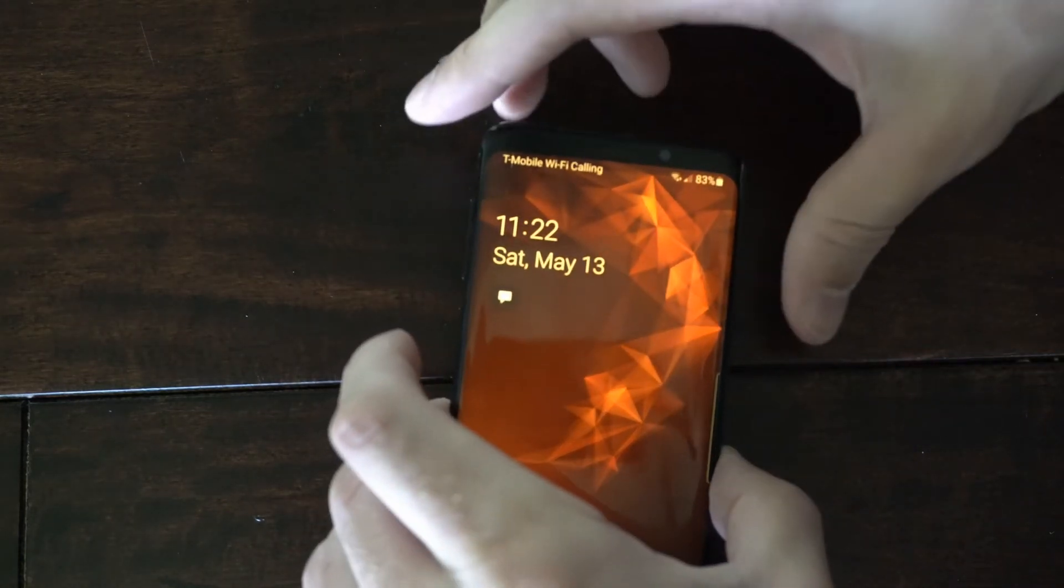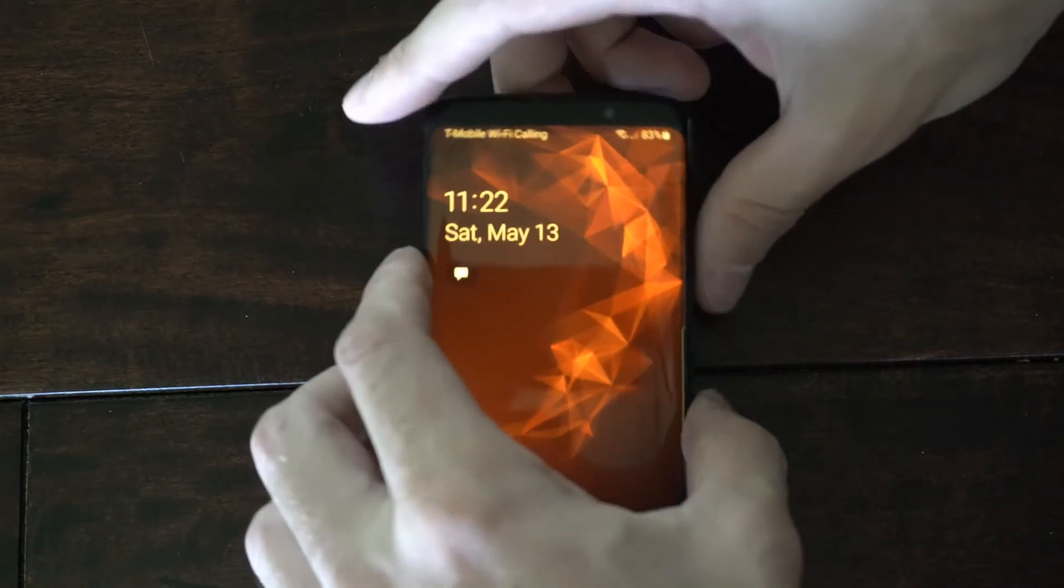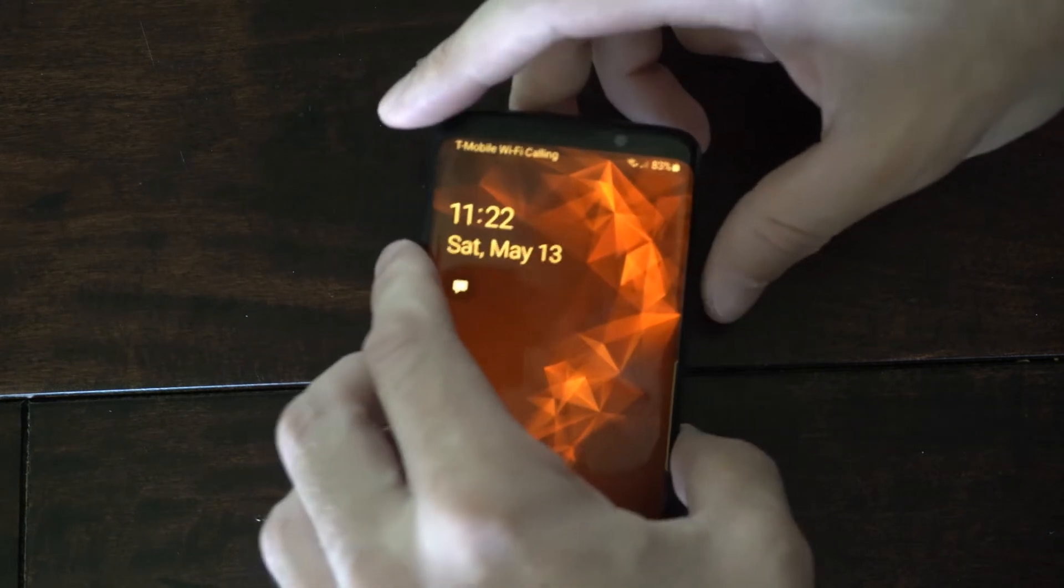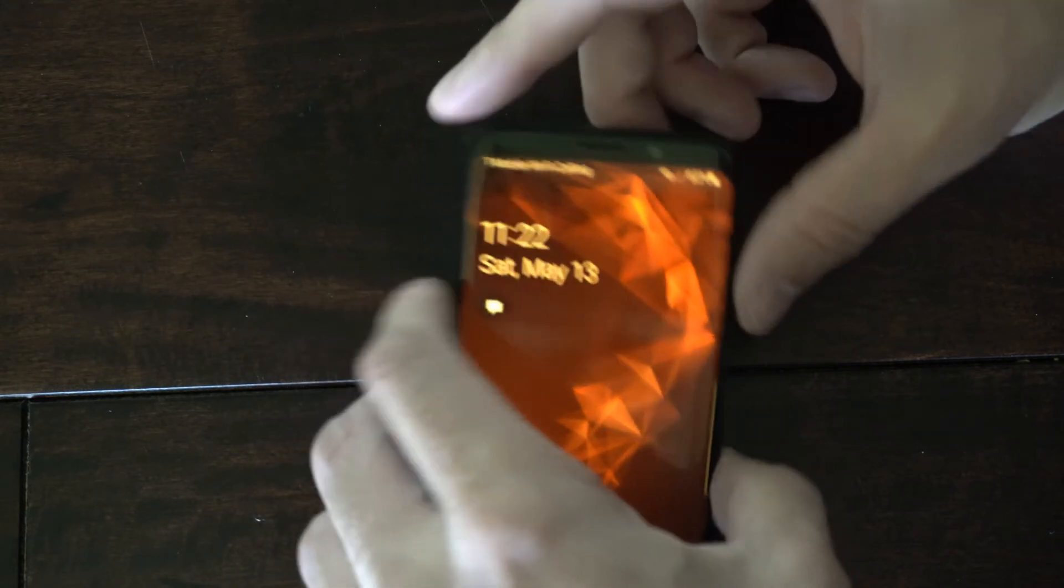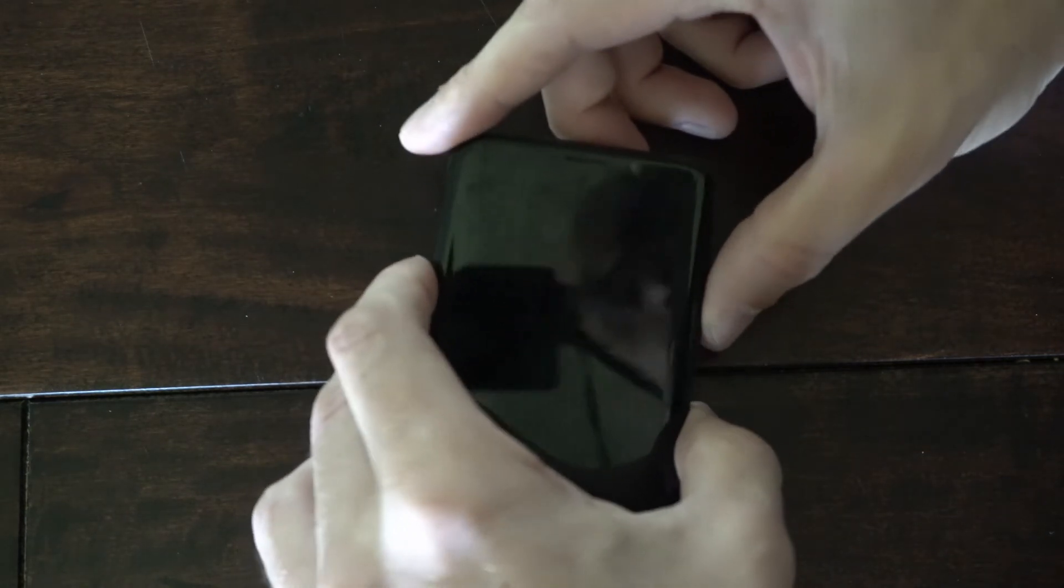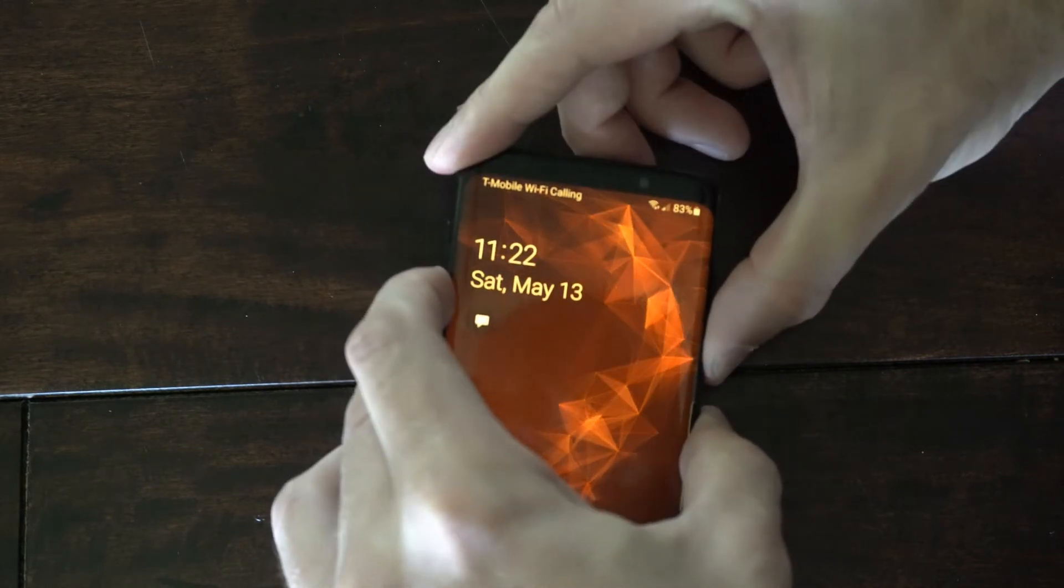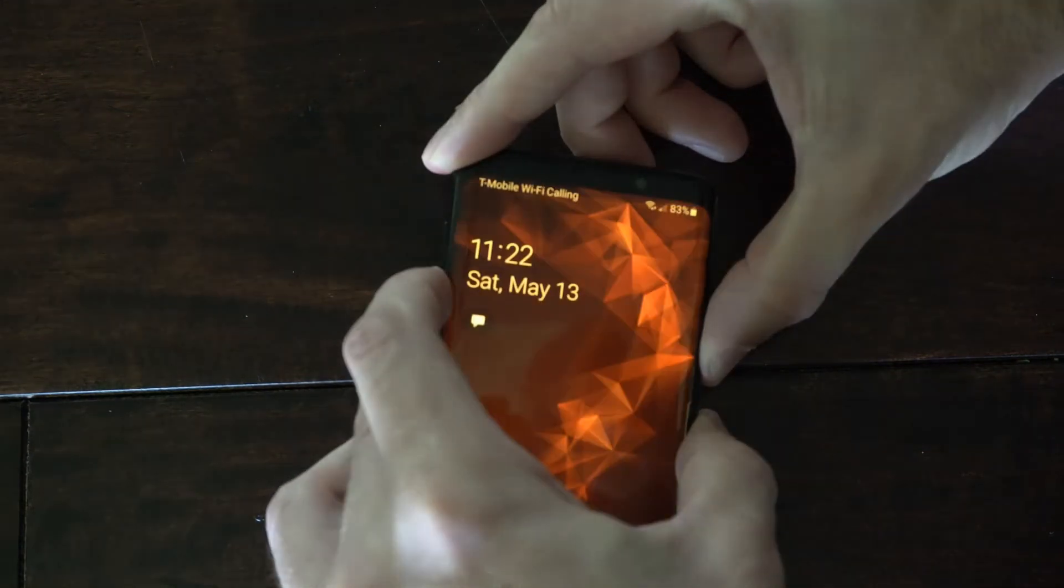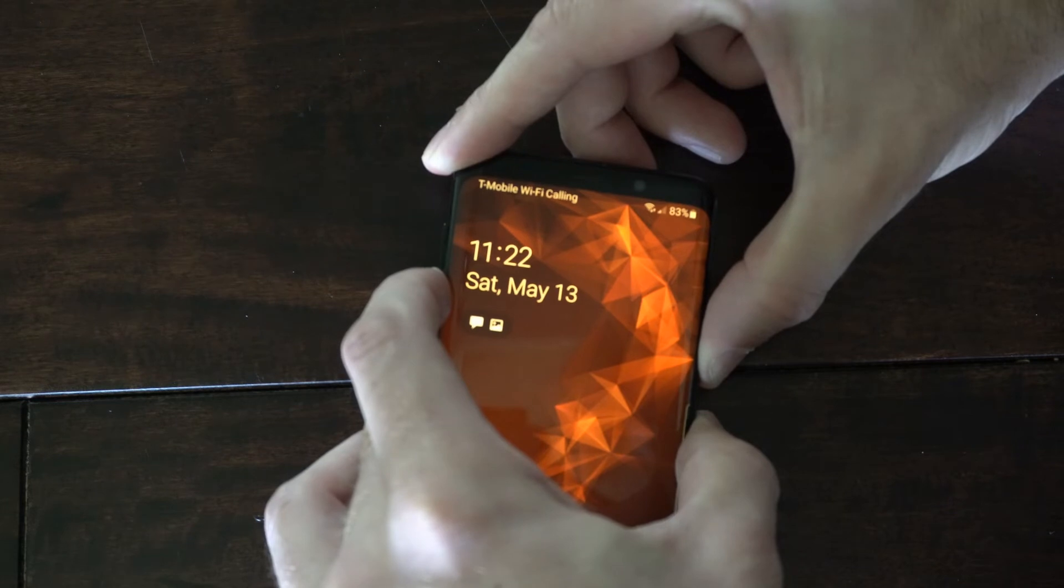So let's say my phone is unresponsive and I want to restart it and turn it off completely. Hold down the power button and the volume down button. Then after about three to five seconds it should restart.